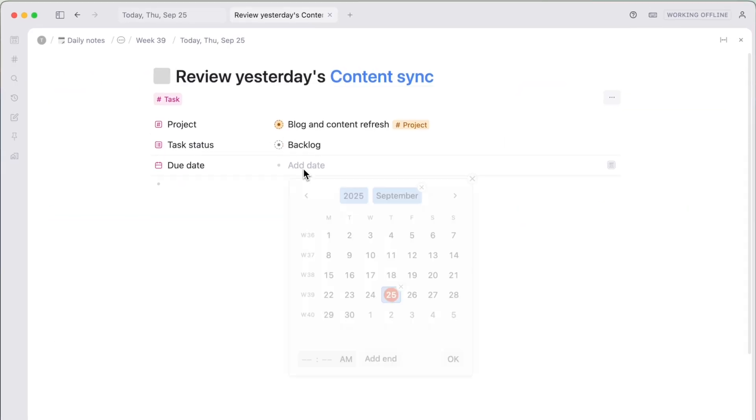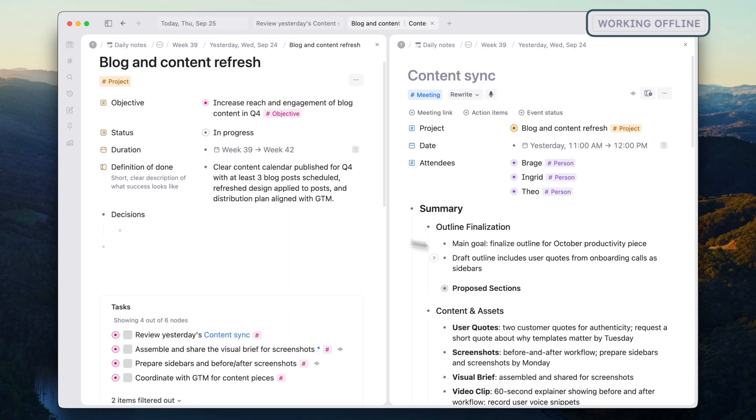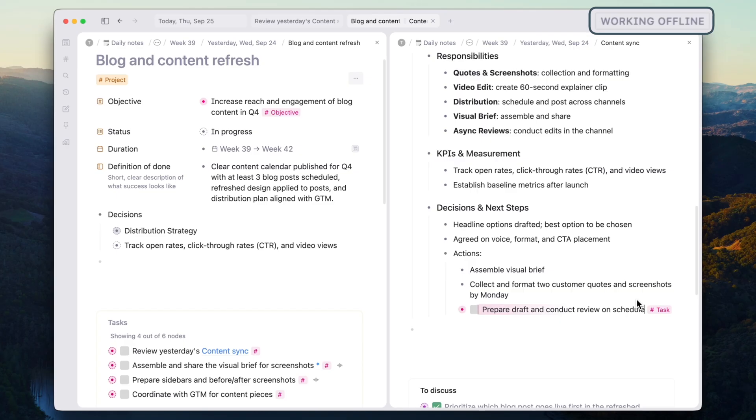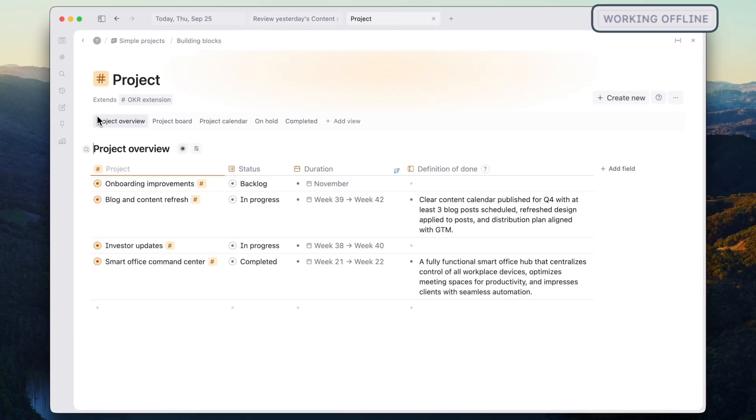And you can now use Tana like normal. Searches work, inline refs work, super tags work — all your knowledge still connected.